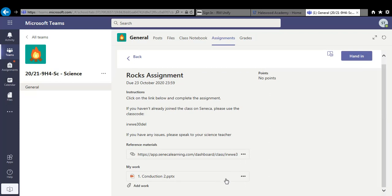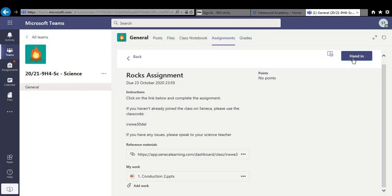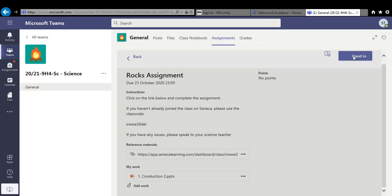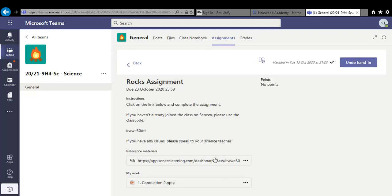Once you've uploaded a document, all you have to do to show you that you've finished the assignment, or if you've clicked on the link and you've done your Seneca, so you've finished your Seneca work, go back to this page and simply click hand in. Once that's handed in, your teacher will be able to see the work you've sent her or they'll see that you've completed the Seneca learning or the Hegarty learning, whatever you've been tasked with.